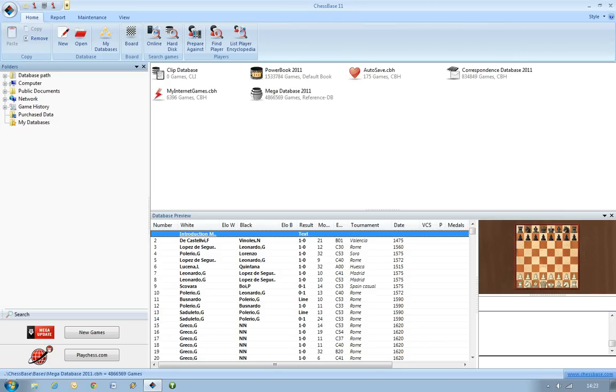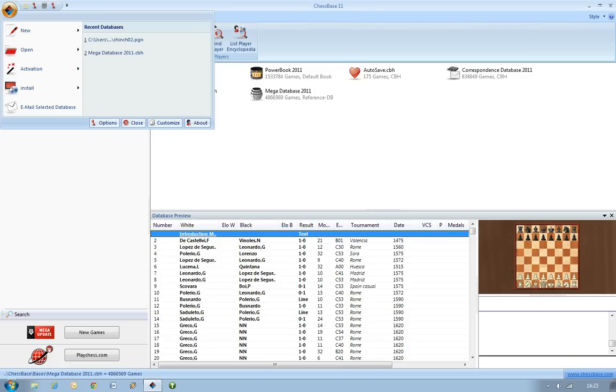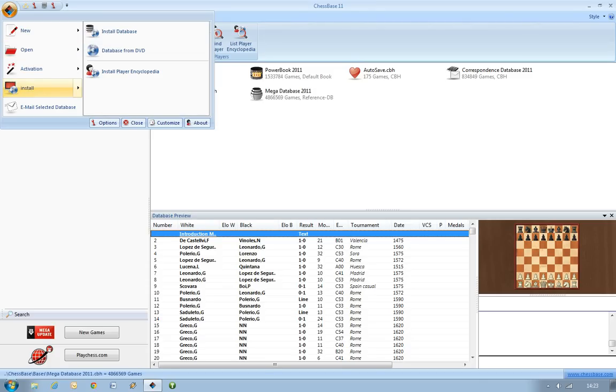If you go to the top left of the screen here, you'll see the application menu. And if you scroll down, you can actually see here there's an option for Install. There's two options here you can use either, but we're going to go to Database from DVD.